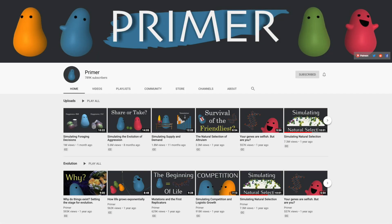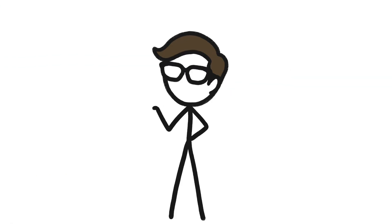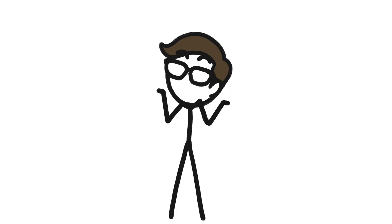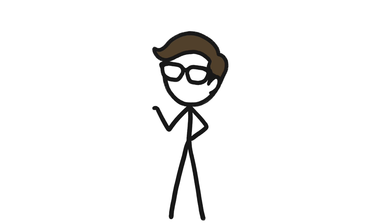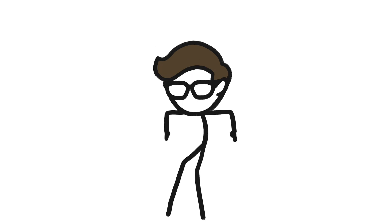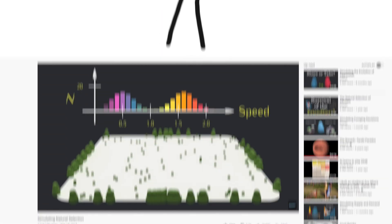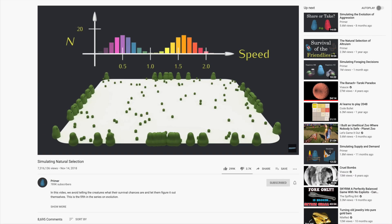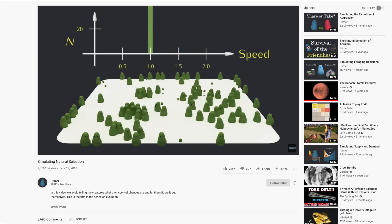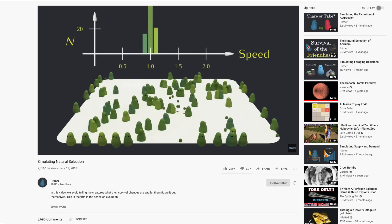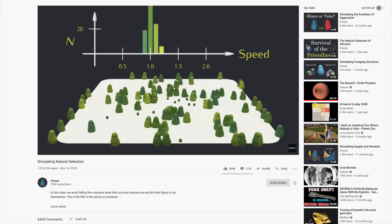It should be no surprise that I've been a fan of the Primer YouTube channel for quite a while. The channel digs deep into ideas of evolution by natural selection and more. I'm also a fan of simulations, obviously. So when Primer released a video titled Simulating Natural Selection, my programmer's fingers got itchy.